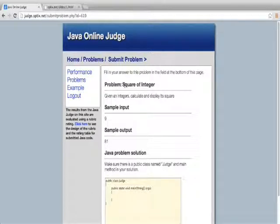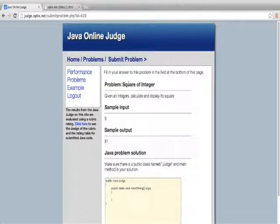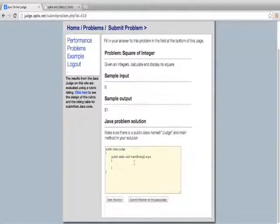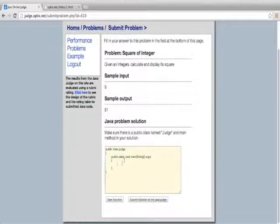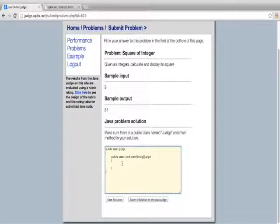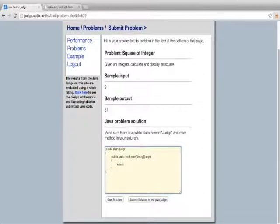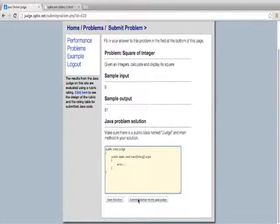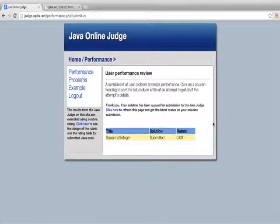So this problem that has randomly been given to me from the system is square of integer. And given an integer, calculate and display its square. I don't have time to go through and make a perfect attempt. So I will go ahead and cause an error in the system. And what will happen now is when I submit this, it will submit this solution to the Java judge. The Java judge will try to compile it, and I'm pretty sure it will have compiling errors.